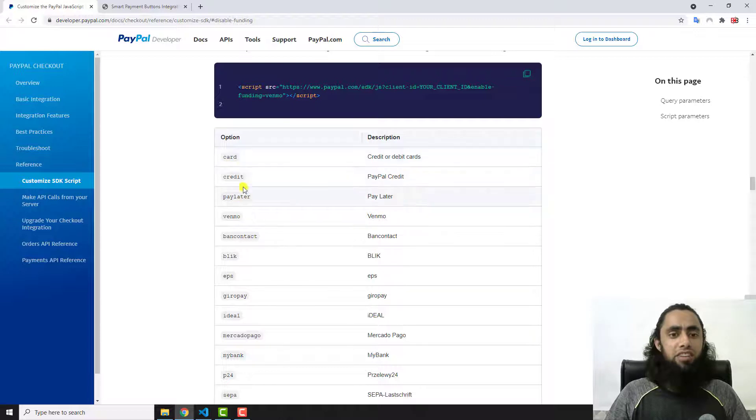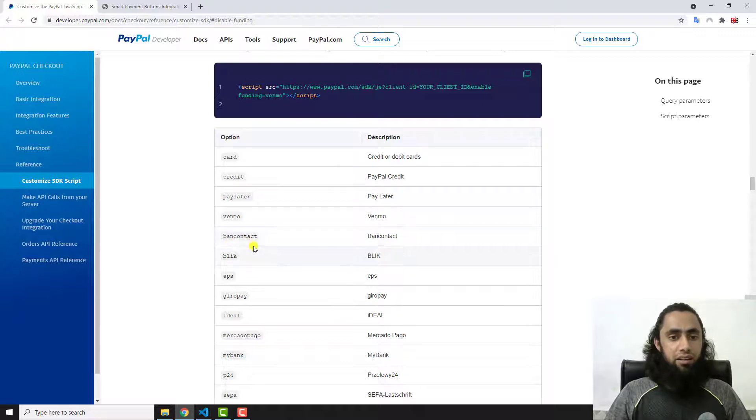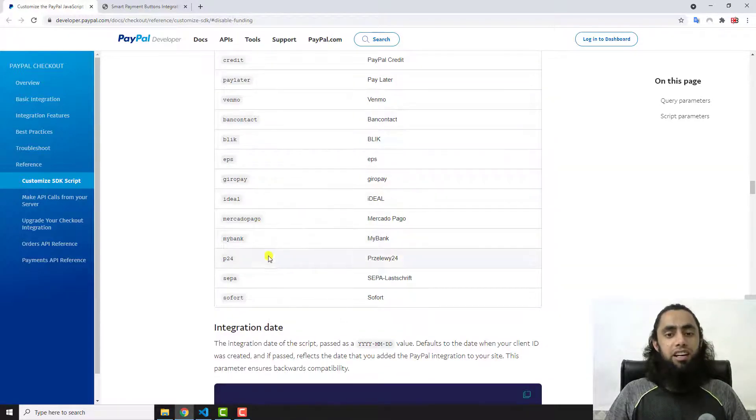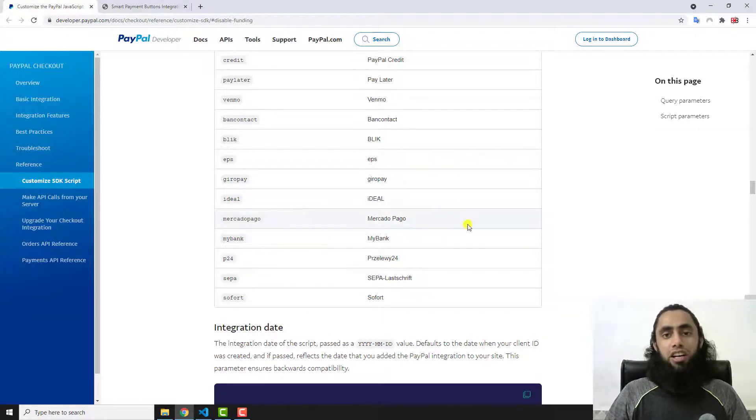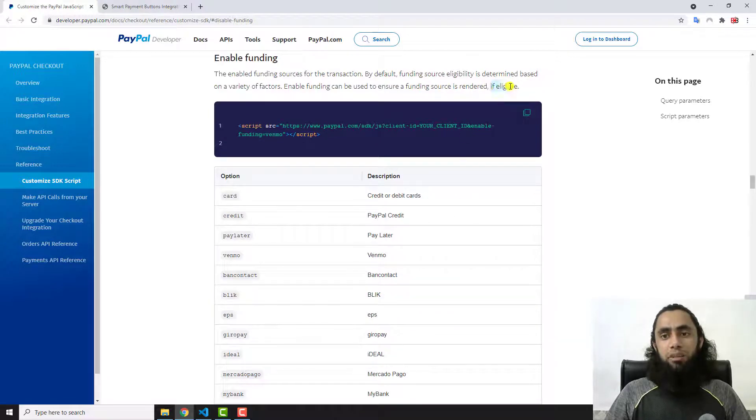Currently you can see that we have credit card, pay later, Venmo, bank contact, and a couple of other options which you are having here. You should explore all these and test according to your country.